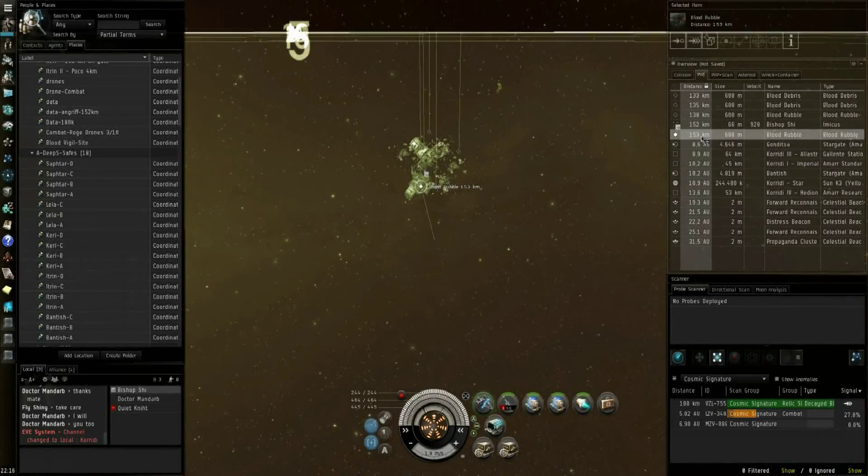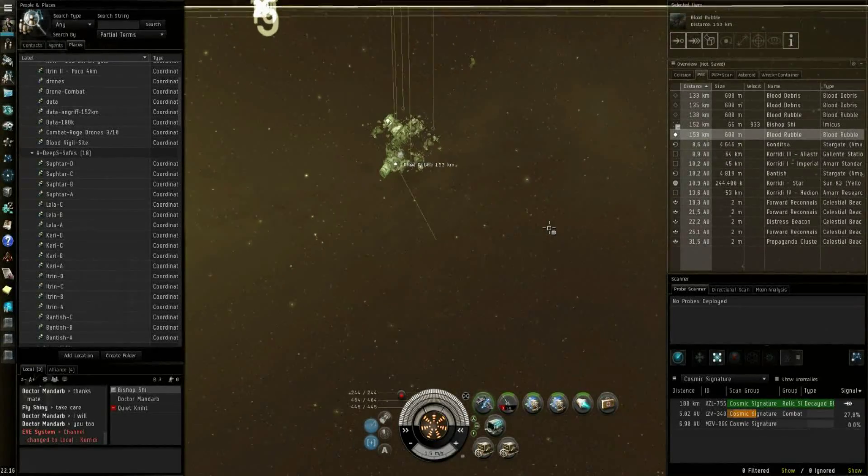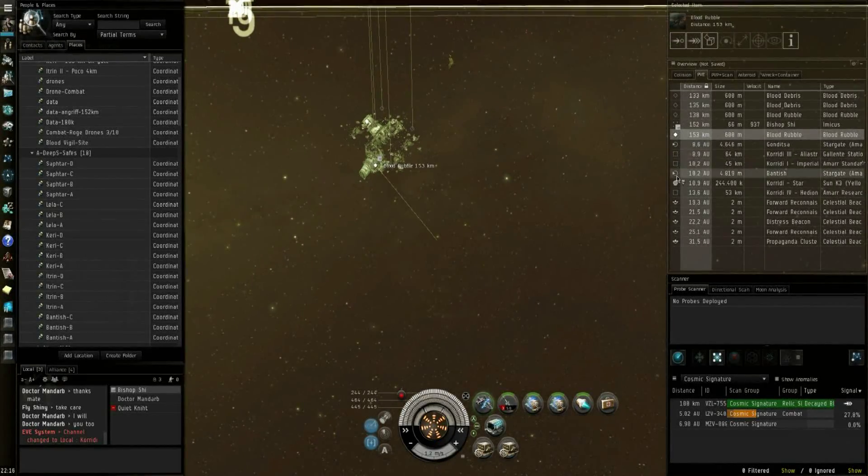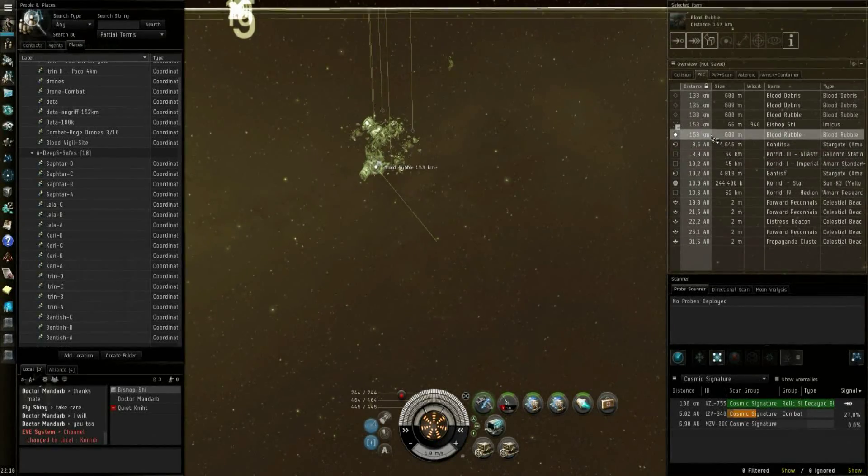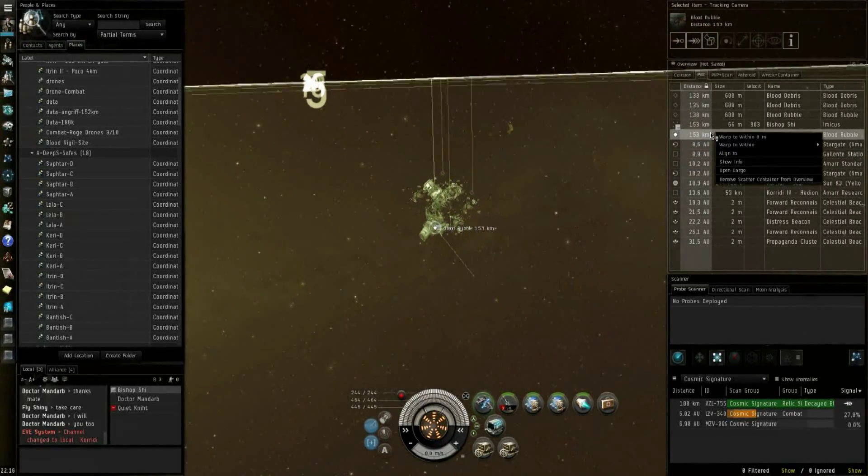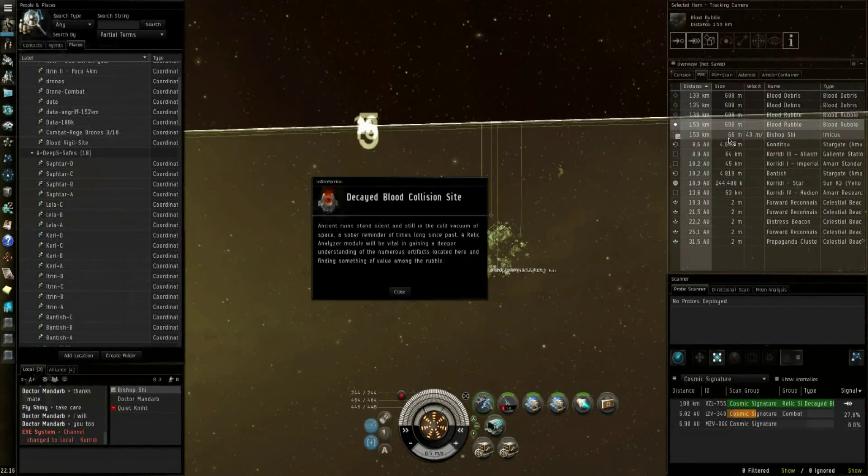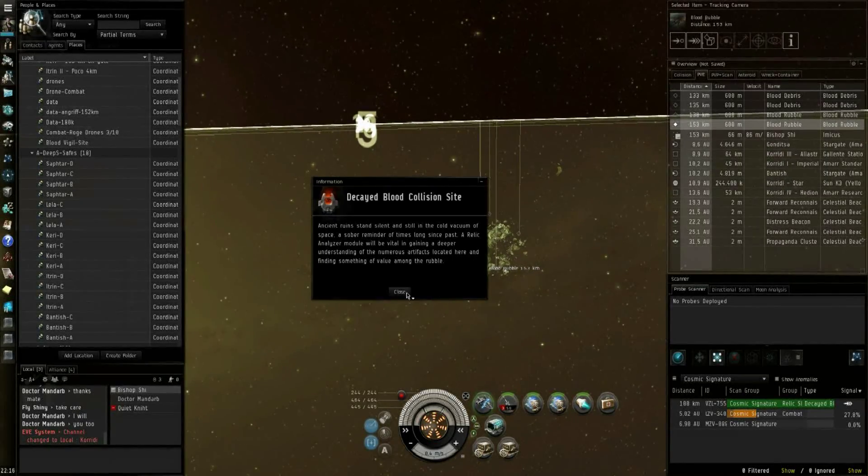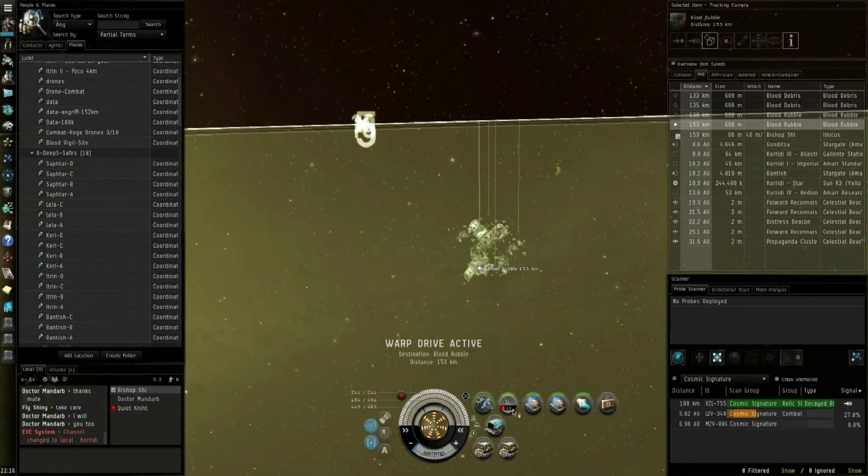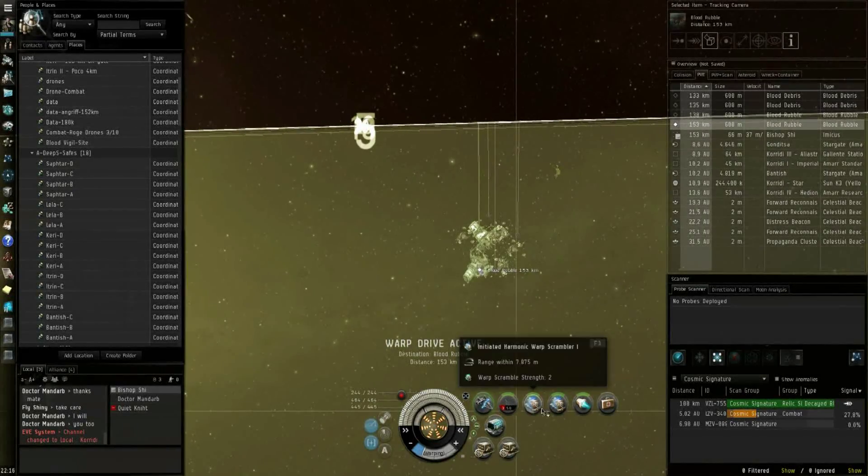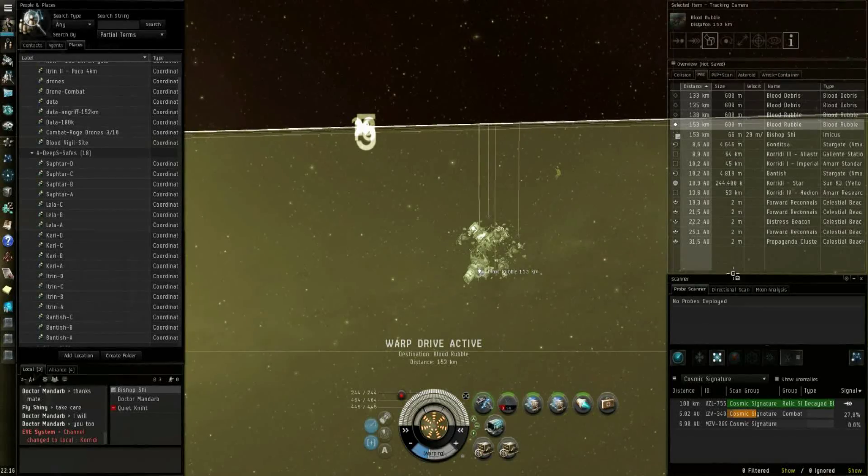He's a fairly new guy. Yeah, he's a noob. Poor guy. He's gonna die now. He could run relic sites in high-sec. That's safe.